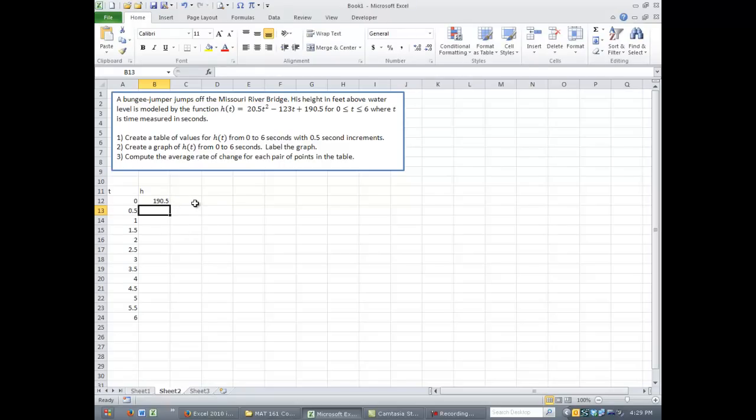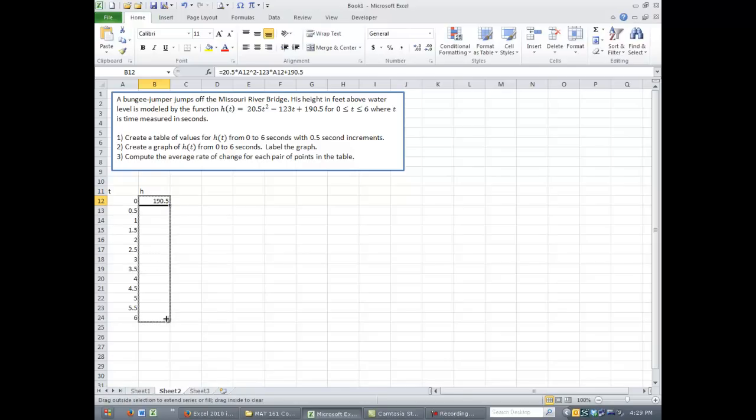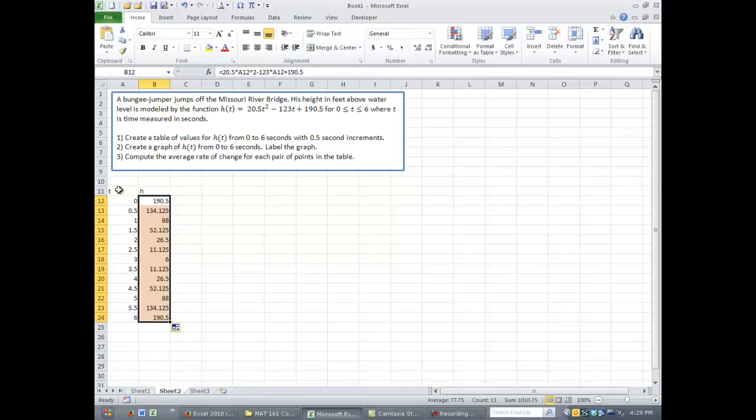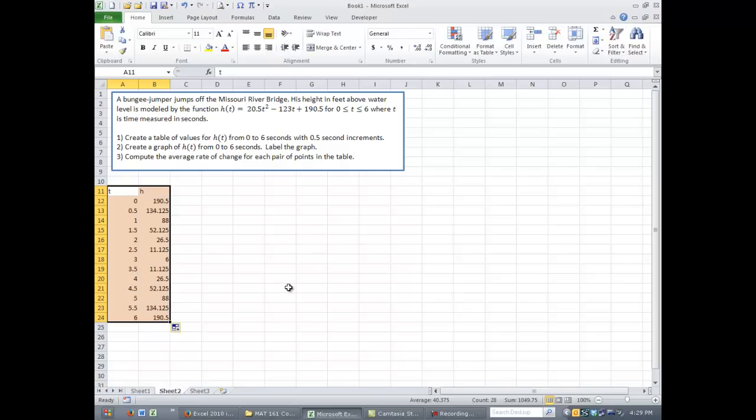To copy this down, we can do it the same way we did the pattern, but we only need one cell this time. So highlight cell B12 and grab the bottom right corner, click and drag down, and we should get a table of values. Okay, so we've now created a table of values from 0 to 6 seconds in half-second increments that represents the height of our bungee jumper.